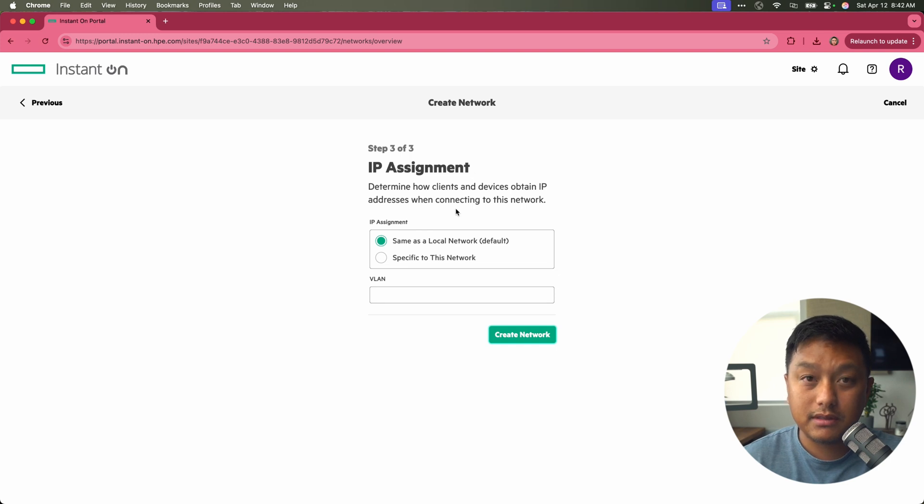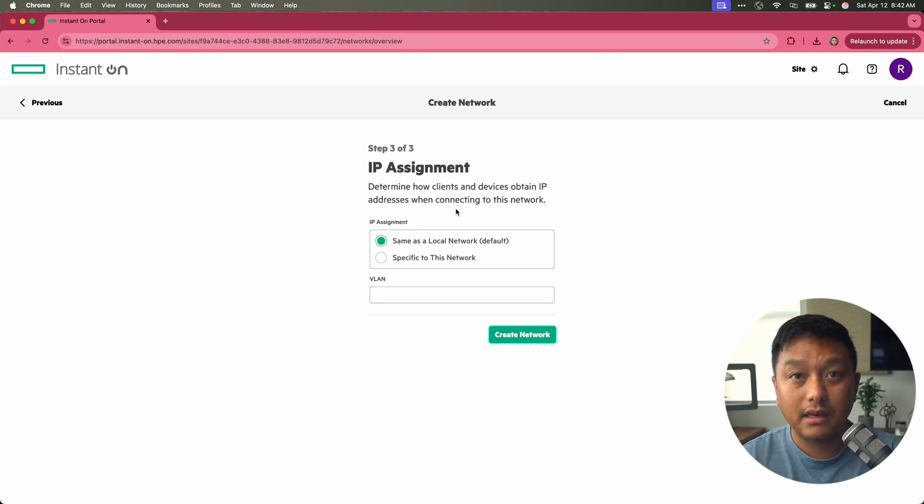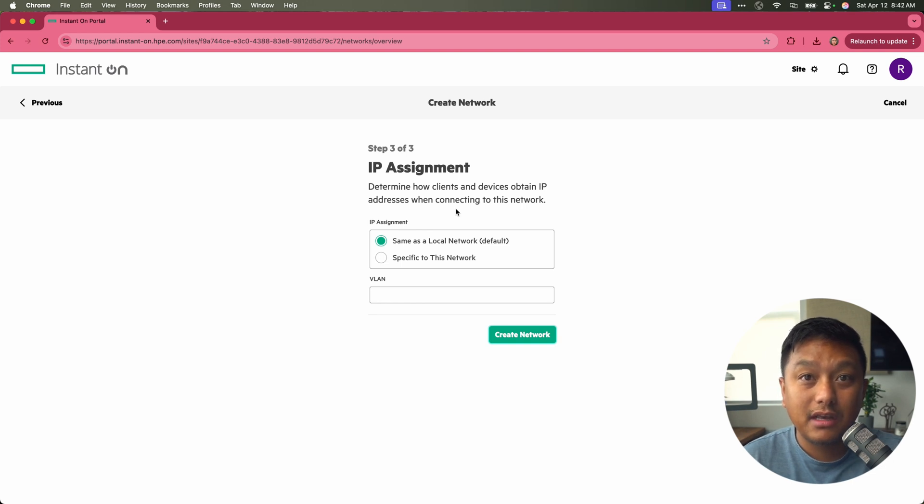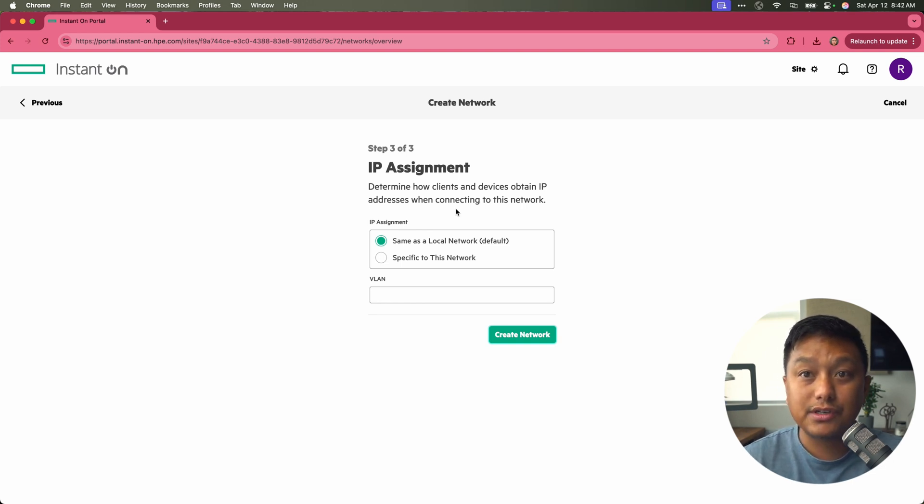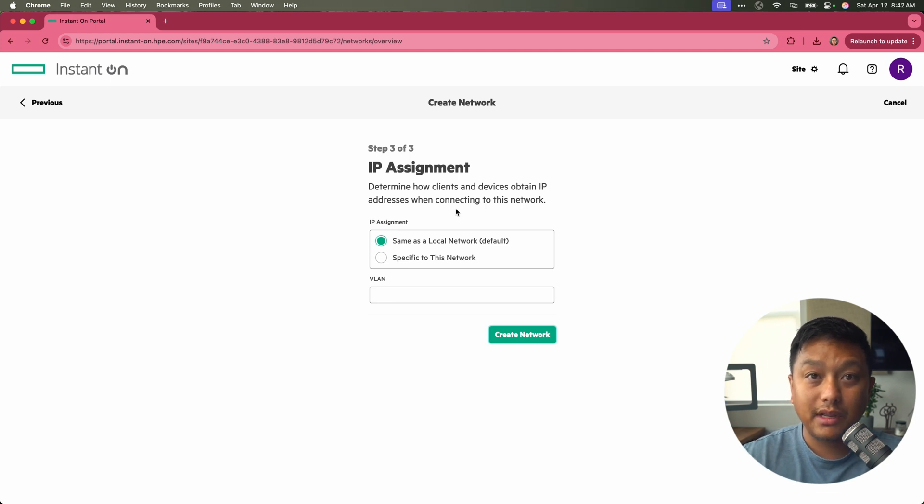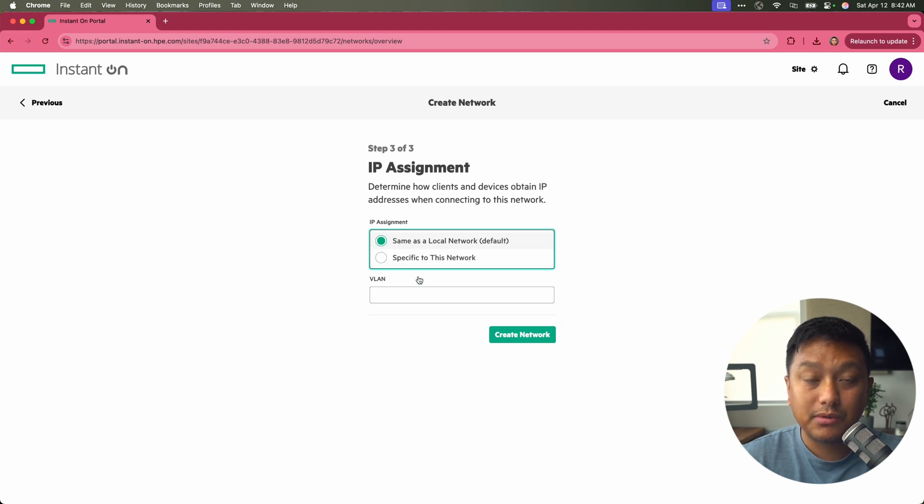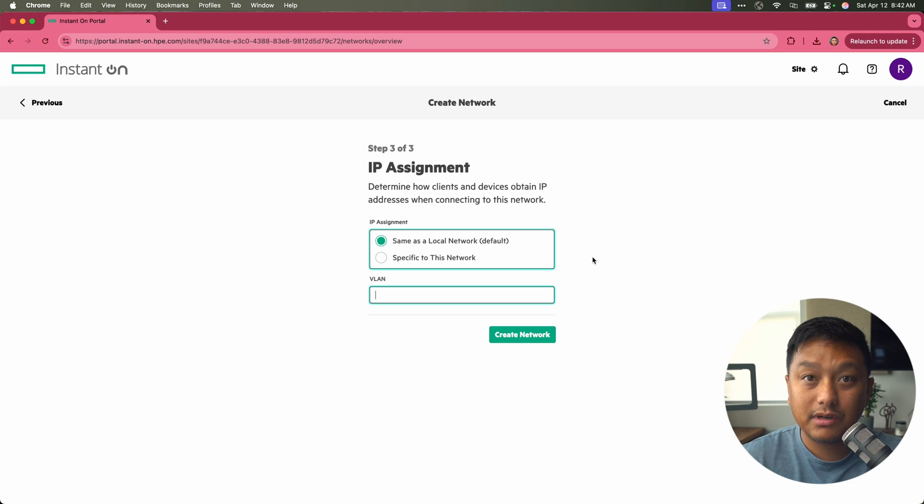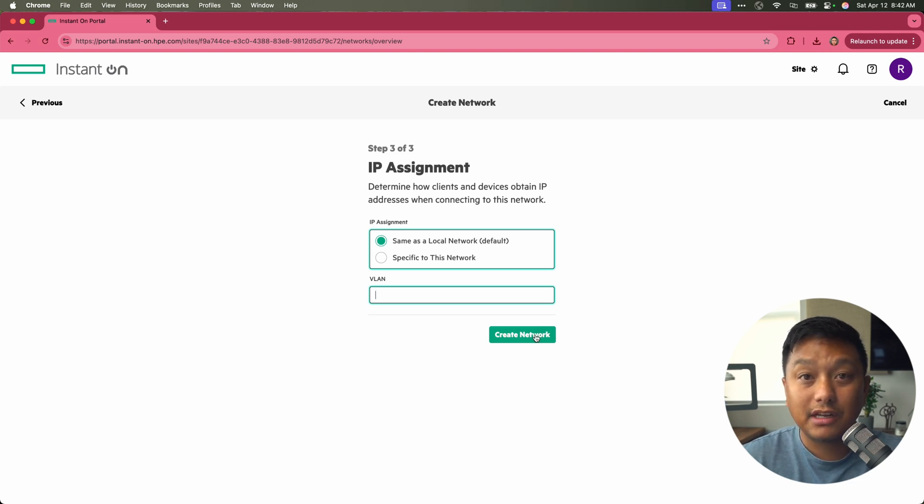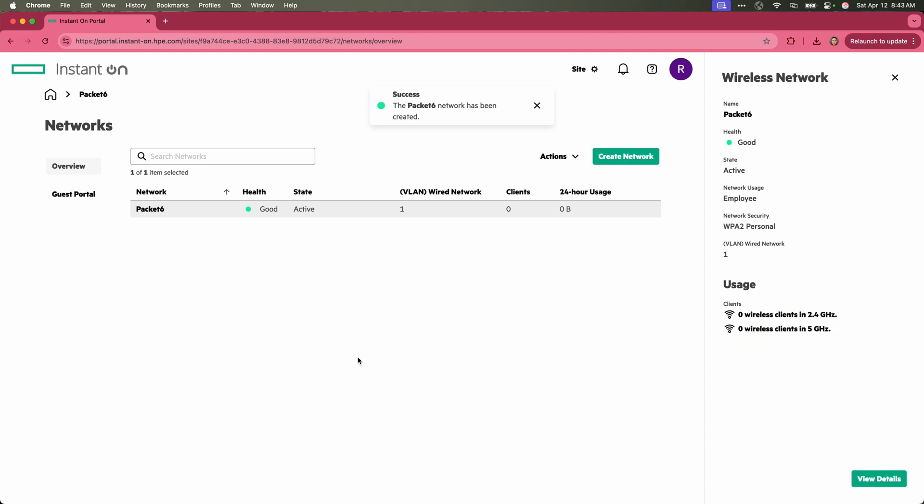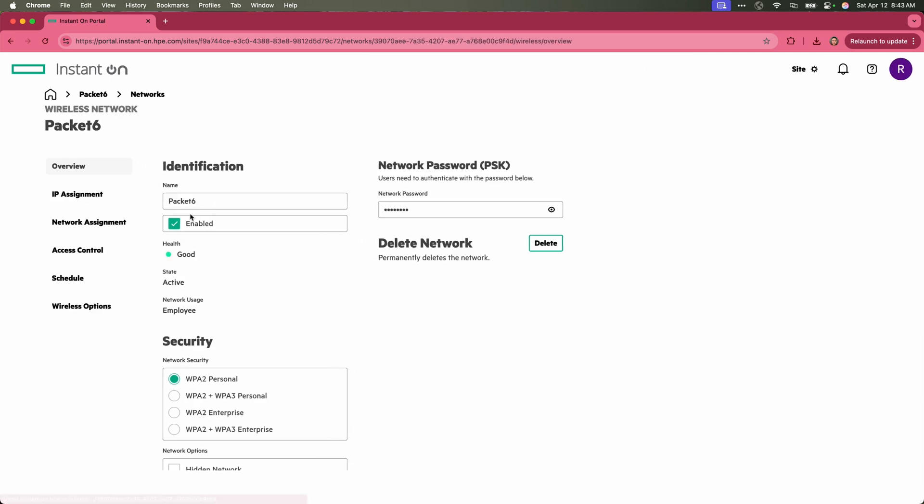From here, we want to give this AP or the clients that connect to this network an IP assignment. You can determine that if you're just going to bridge those IPs from the network or is it going to be specific to this network. For here, I'm just going to keep it simple. I don't have any VLANs tied to this network. I'm just going to use the local network that the AP is connected to, and I'll click on create network. And there we go. Our network has been created. We have one network ready to go called packet six.